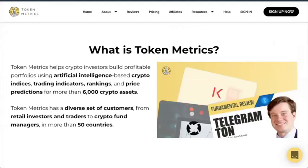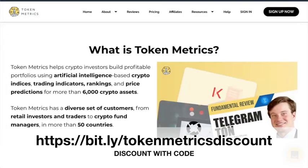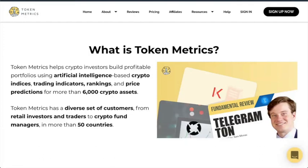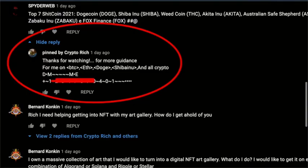Check out Token Metrics. Use my affiliate link to get a discount. Token Metrics uses artificial intelligence and human intelligence for technical analysis and fundamental analysis to help you make really successful crypto picks.